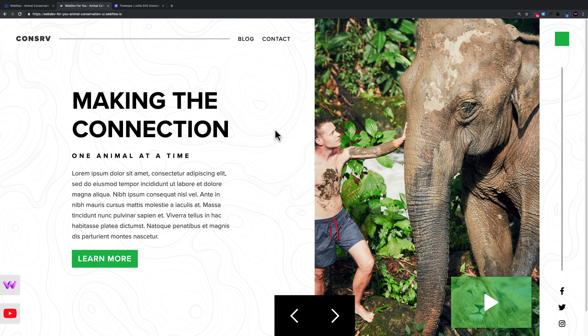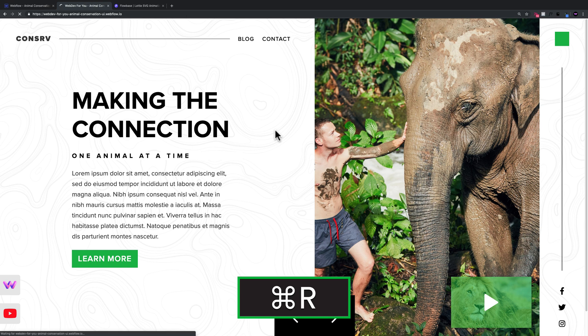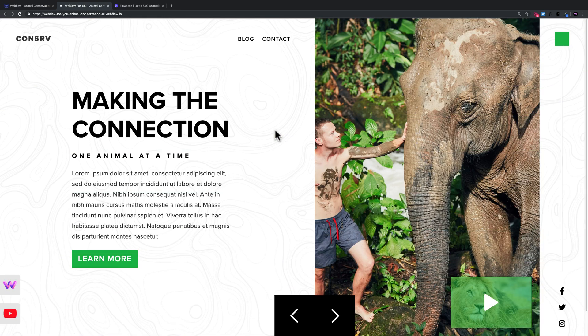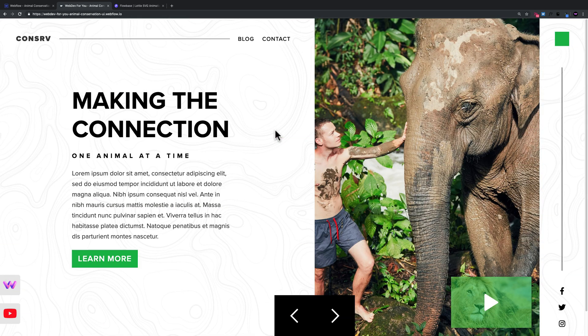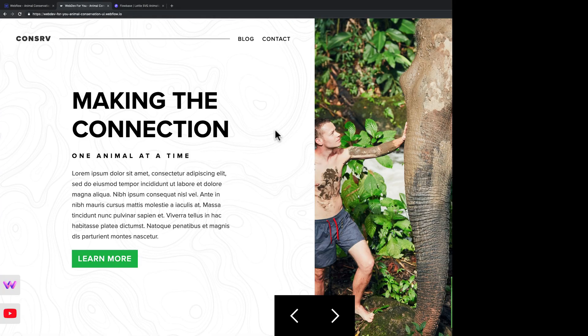Hey, what's up everyone, this is John with Web Dev For You. Welcome to today's video tutorial. This is a follow-up of the previous video where I showcased how to build a website header in Webflow. If you haven't watched that video, I highly recommend watching that first. Today I'm going to cover a few things I felt I missed in the last video, and we're also going to create a logo animation in After Effects and place it into Webflow using Bodymovin and Lottie.